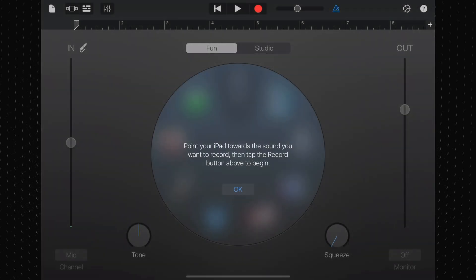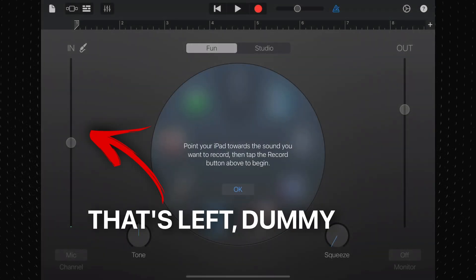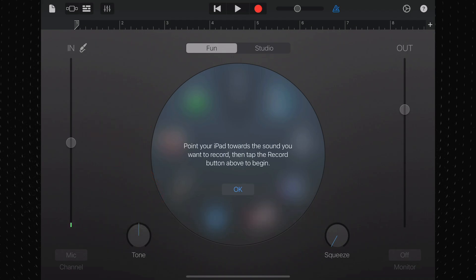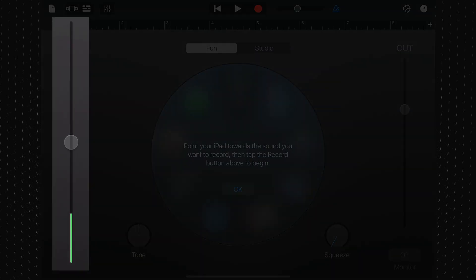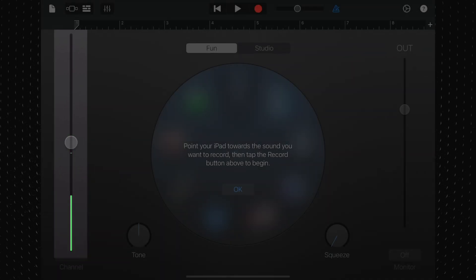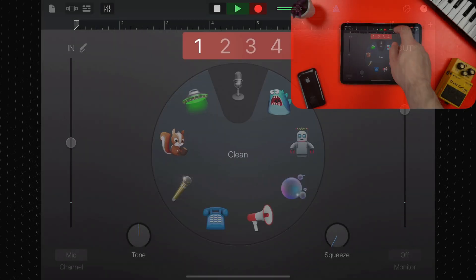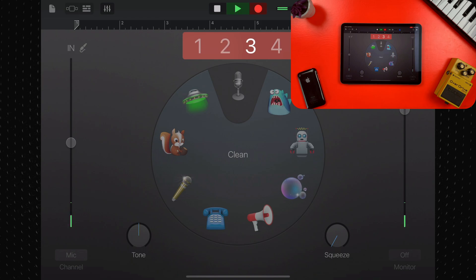The input meter on the right of the screen will tell you if you're too quiet or too loud. You're aiming for maybe just over halfway for an optimum recording level. And when you're ready to go, just hit record.